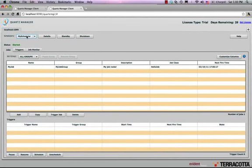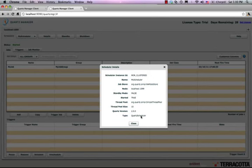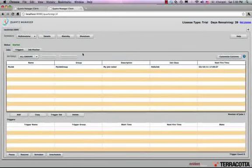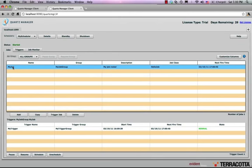Immediately, I'm presented with a screen giving me an overview of what's happening in my Quartz environment. I see all the schedulers listed. For each scheduler, I can check out the details — I can see that this is using the RAM Job Store, that it's version 2.0 of Quartz, and so on. I can put that scheduler in standby or shut it down. Within the scheduler, I can see all the registered jobs. I registered a job called My Job, and for that job I can see all associated triggers.